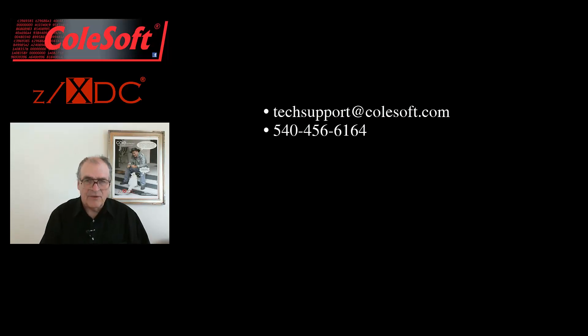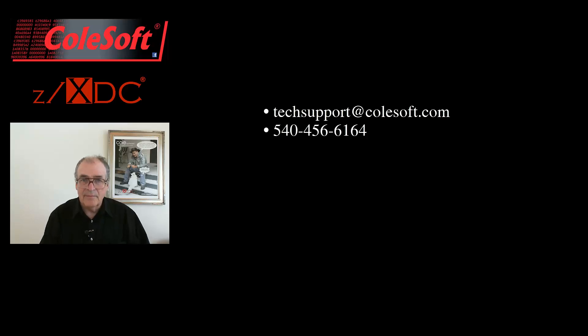Thanks for watching and I'll see you again soon. Bye-bye.